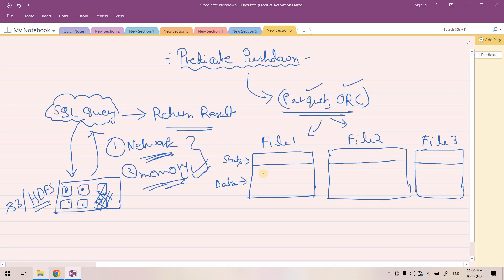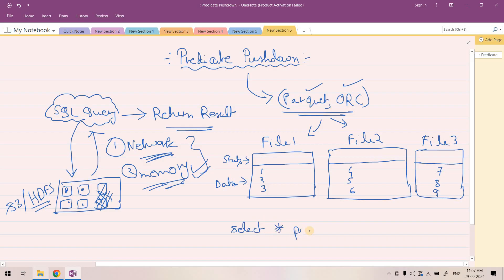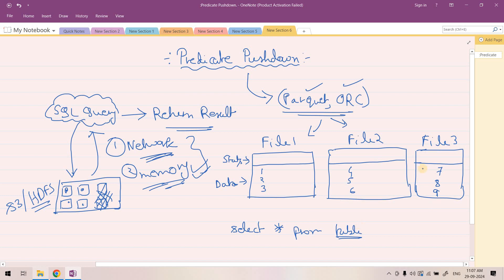Let's consider our data for a particular column is stored like 1, 2, 3 in File 1, in File 2 it is 4, 5, 6, and in File 3 it is stored like 7, 8, and 9. Now suppose I am executing a simple query: SELECT * FROM table, and this table is an external table which is created pointing to our storage location. And here I can put a filter WHERE, and suppose these values are belonging to particular column, and the column name is col1.